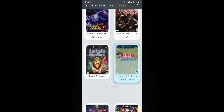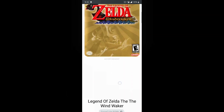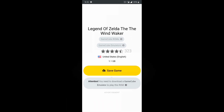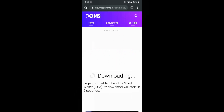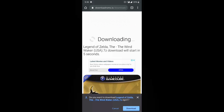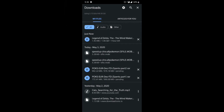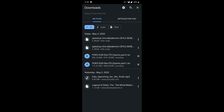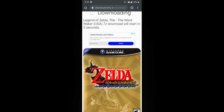Click on Zelda and it's going to take you to this page. Scroll down and click on 'Save Game' and the download will start automatically. A window will pop up — just hit download and the download will start. I'm going to cancel it because I've already downloaded this.